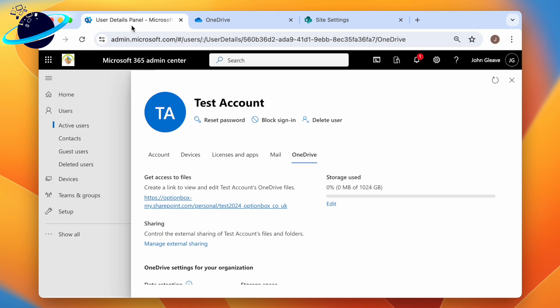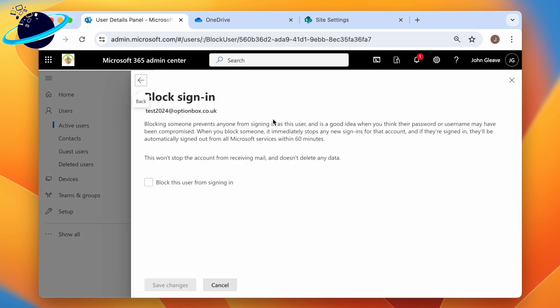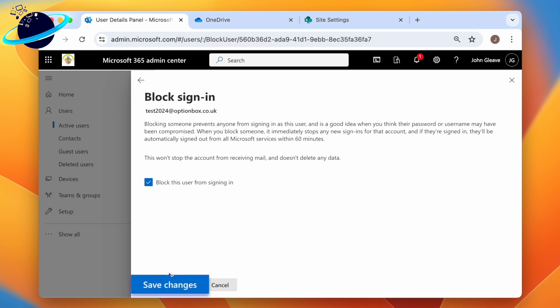Once the employee's been removed as a collection admin, the next step is to prevent them from signing into their account. To do that, head back to the admin center and click Block Sign In at the top. Here, click the checkbox, then hit Save Changes at the bottom.